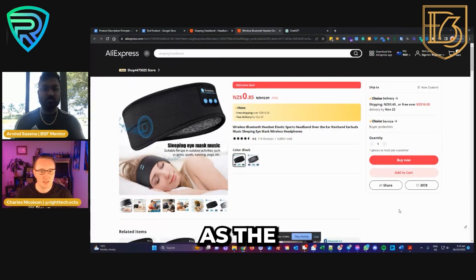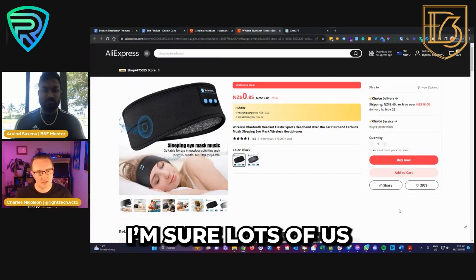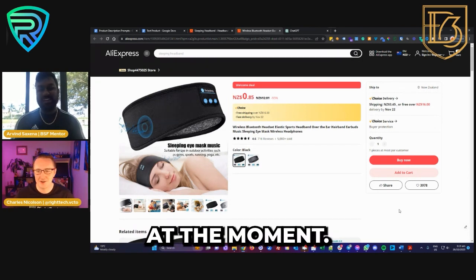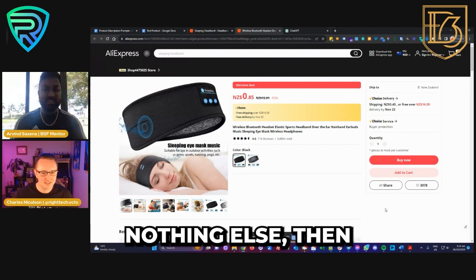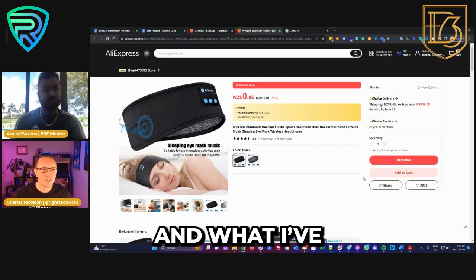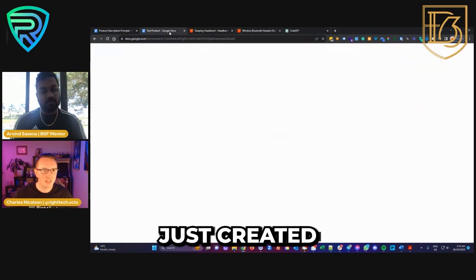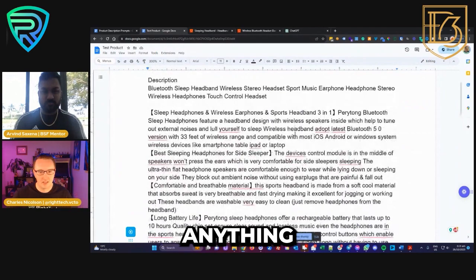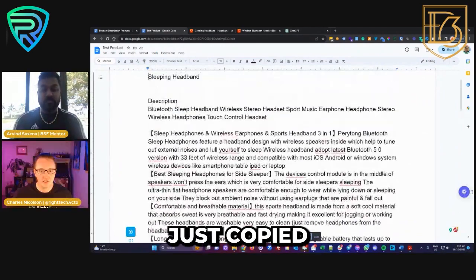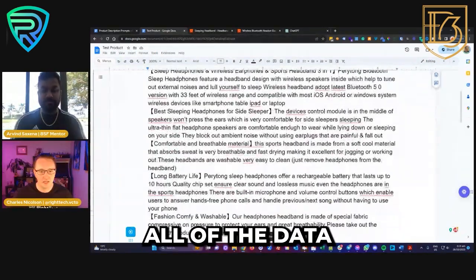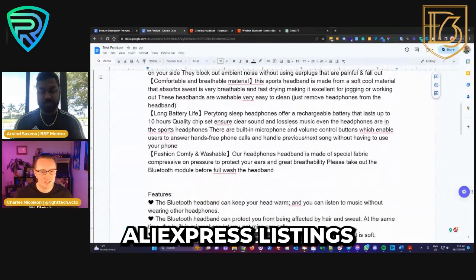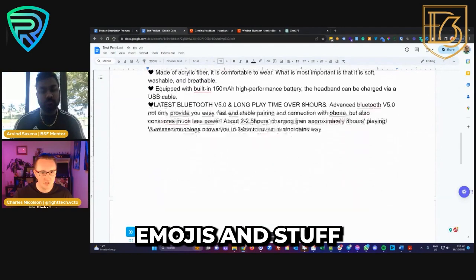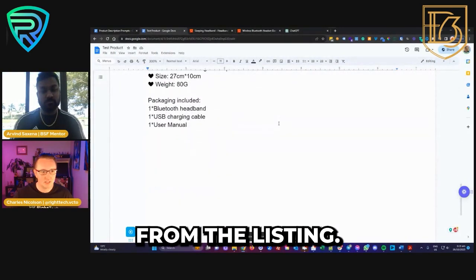This is the product I'm going to use as the example — I'm sure lots of us have seen ads for this. I apologize in advance if this is one of your products you're working on at the moment, but hopefully you can see how simple this is. I've created this test product Google Sheet — it's super raw. I've literally just copied and pasted all the data I found on different AliExpress listings for this product.